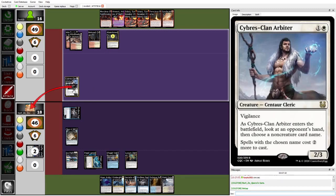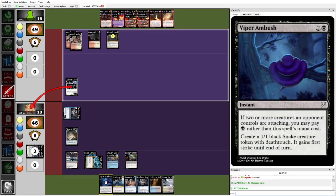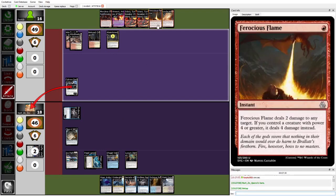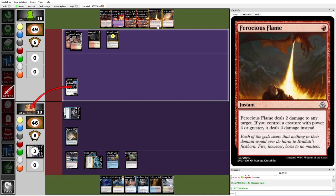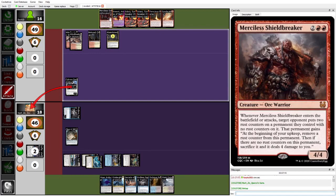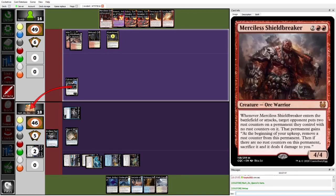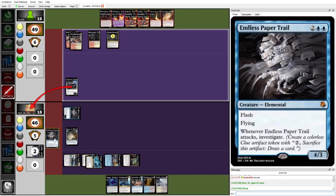Oh no, Dork attacking with Cybris Clan Arbiter, this feels like kind of a bad move when you know that Herzy has the Viper Ambush. Maybe one thing this could be is baiting the Viper Ambush and then going to Ferocious Flame the token before blocks. Because Dork does have mana for both Ferocious Flame and Sandskild here. That does mean they're putting themselves off of playing either Merciless Shieldbreaker or Amaret here. In response is gonna run out the other Endless Paper Trail. That's also an option, can block with that.